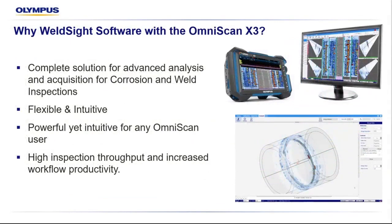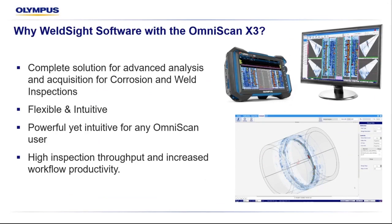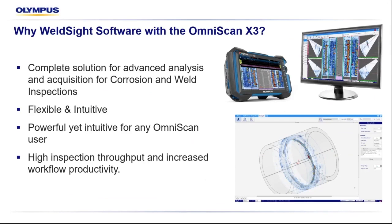What does WeldSight have to offer for the X3 user? WeldSight completes the OmniScan X3 solution and fills the gap for advanced analysis and data acquisition for both corrosion and weld inspection applications. It provides flexibility, enabling customization of the user interface and advanced analysis tools. Powerful yet intuitive, providing an easy transition for any current OmniScan user. Combining the X3 and WeldSight Remote Connect application, WeldSight maintains high inspection throughput and increases workflow productivity.